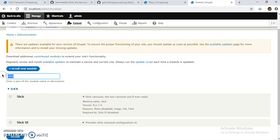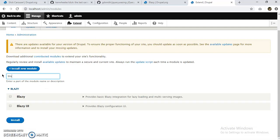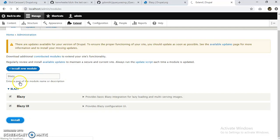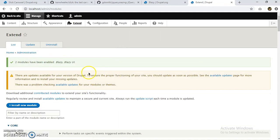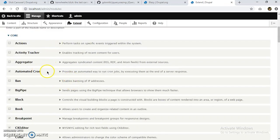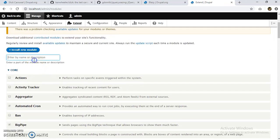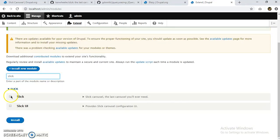So let's install Blazy and Blazy UI. Okay, Blazy is installed. Now let us install Slick and Slick UI.